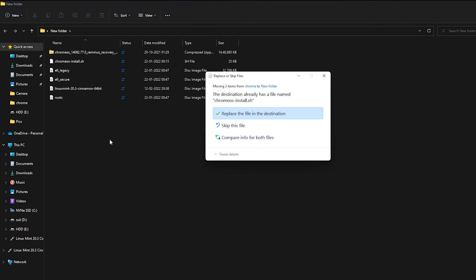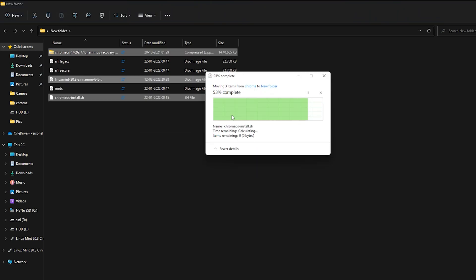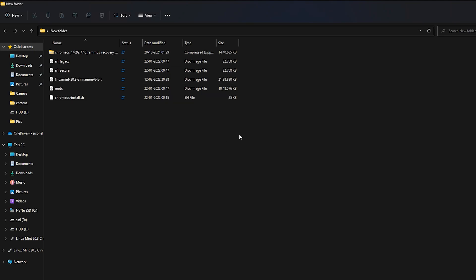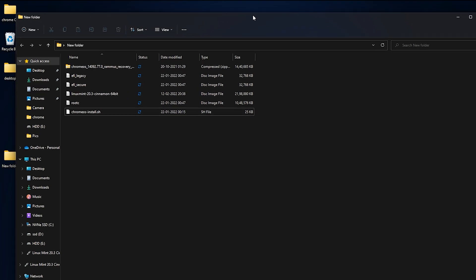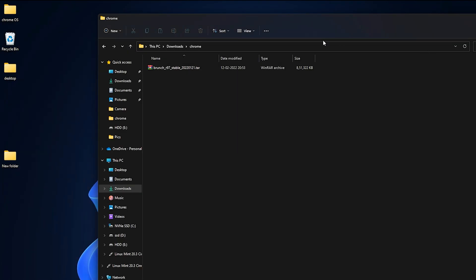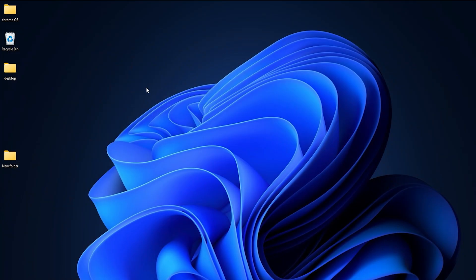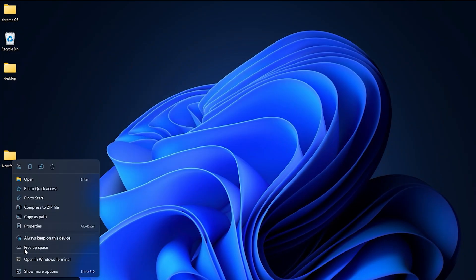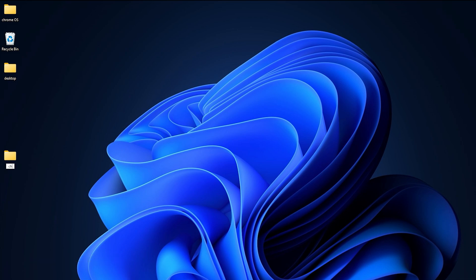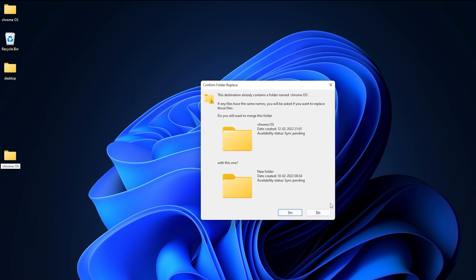Next, right-click on the Brunch file to extract it to a Brunch folder. All files will be extracted to the Chrome OS folder. Move all Brunch files to the Chrome OS folder on your desktop. Extract all the Chrome OS recovery files and you will see a folder on your desktop.